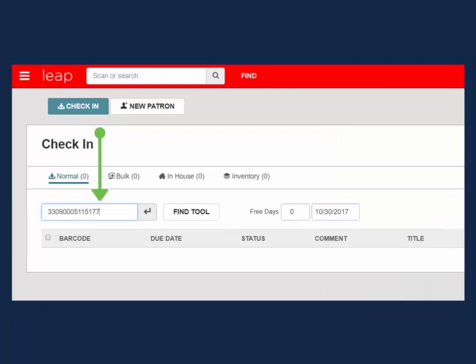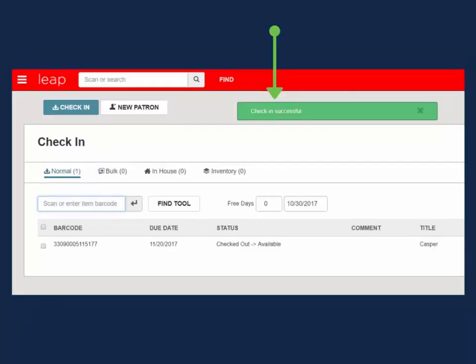Scan or key the item barcode into the box. If the item does not have a barcode, use the find tool to locate the item's record. A green pop-up message will appear if the check-in was successful.